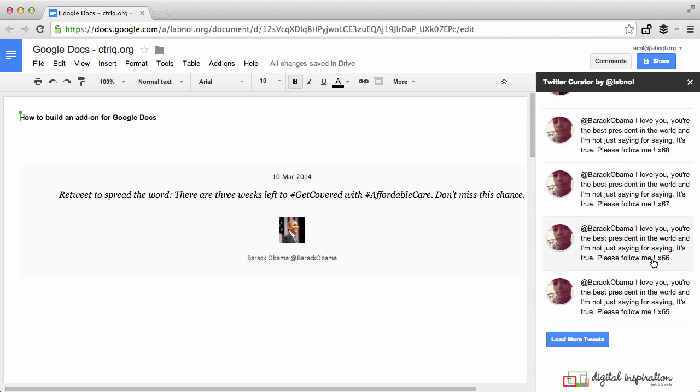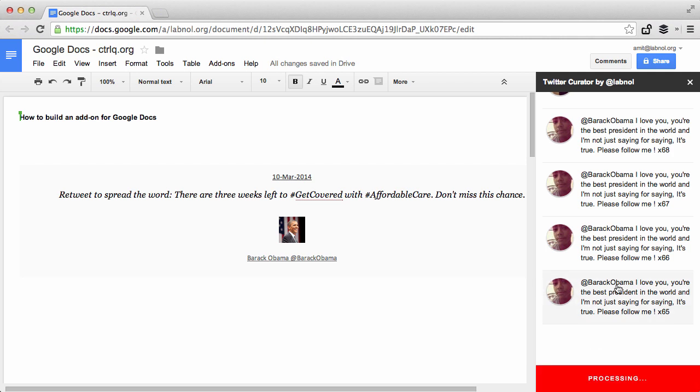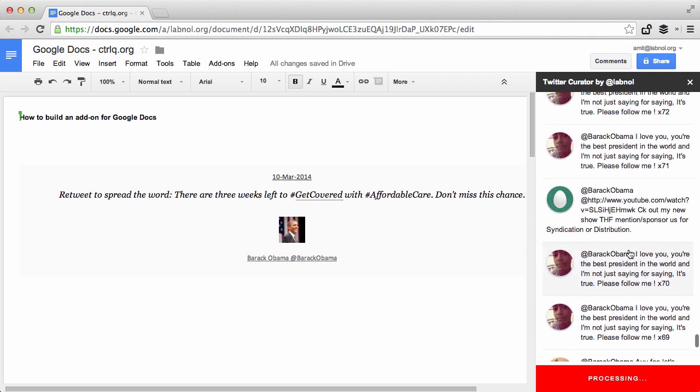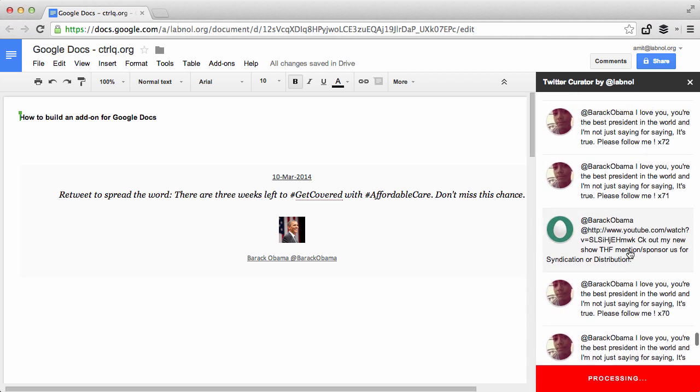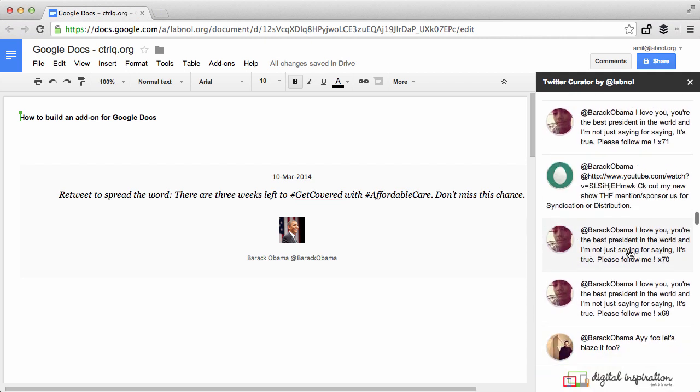The search results show the first hundred set of tweets, but you can always click the load more button to load the next set of hundred tweets.